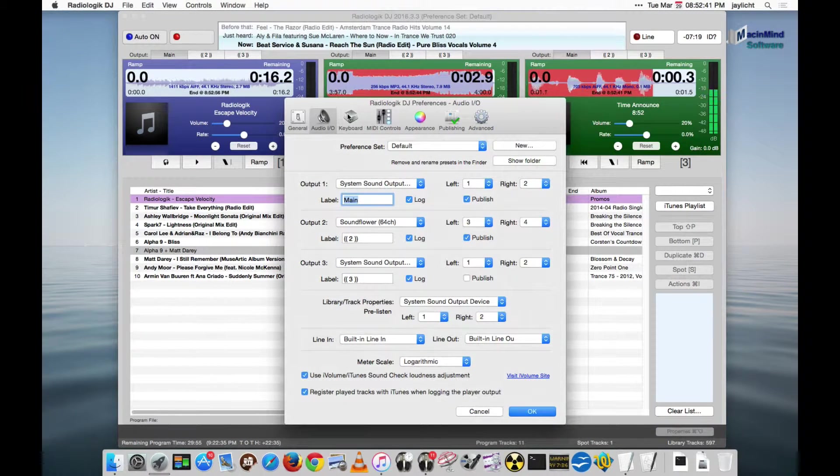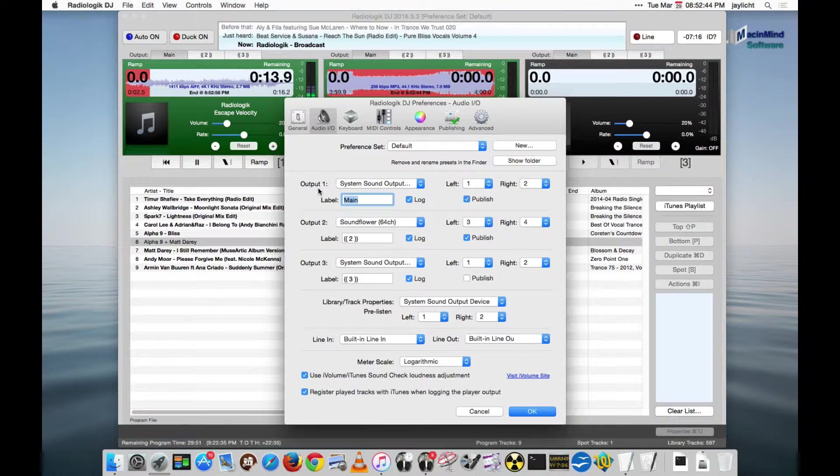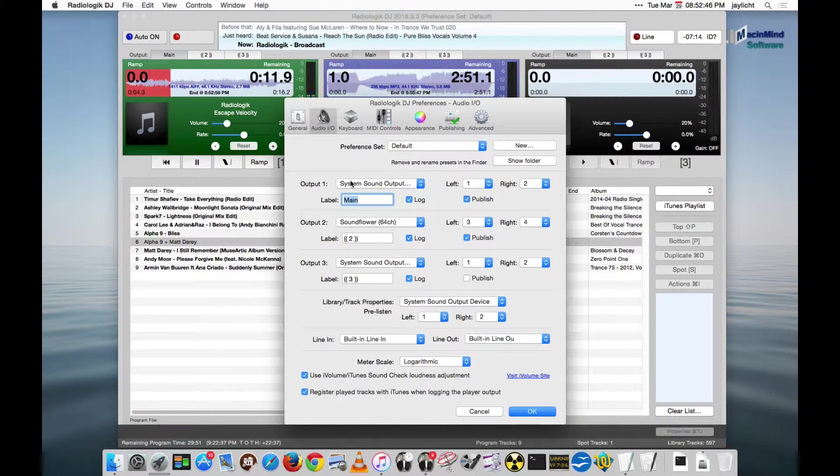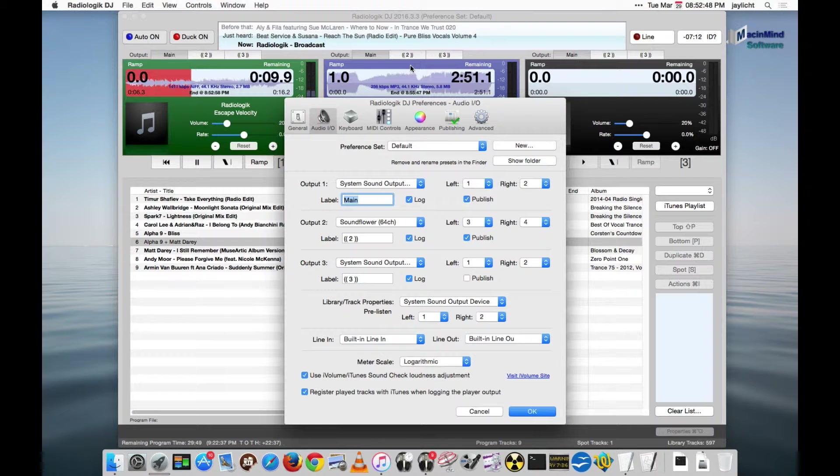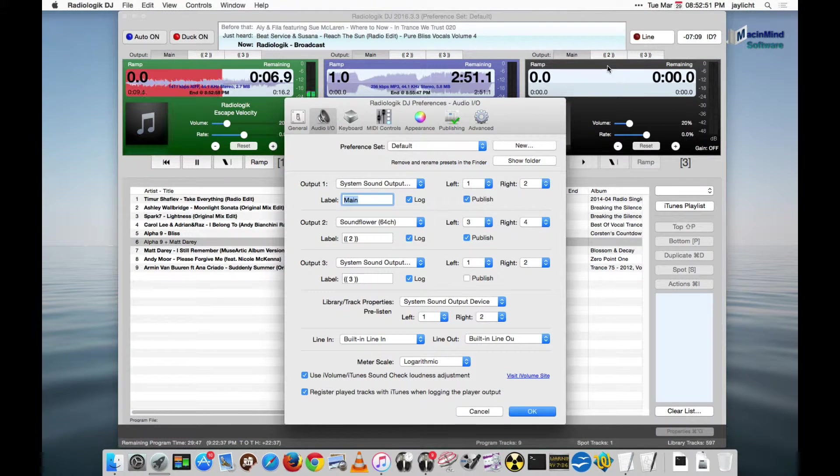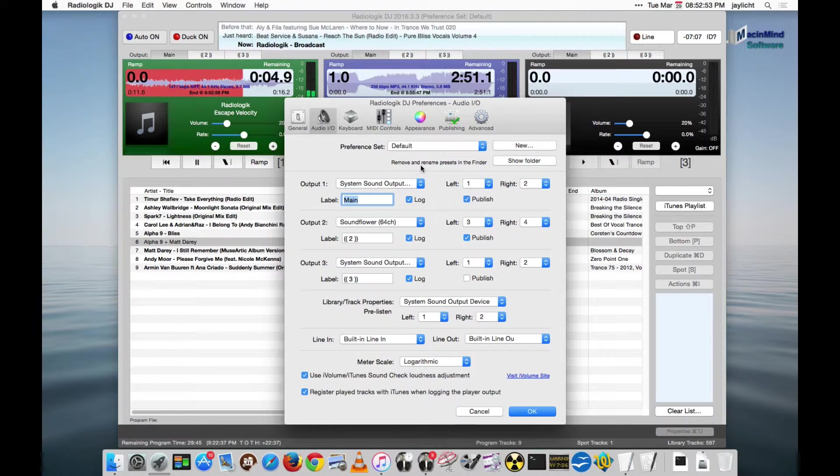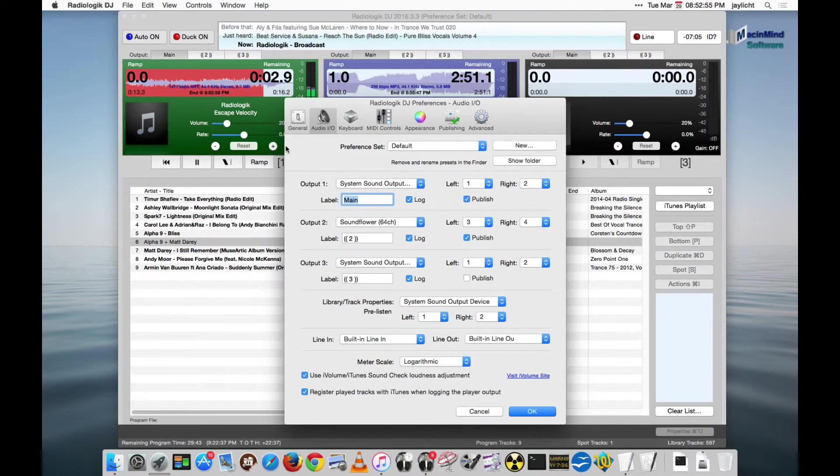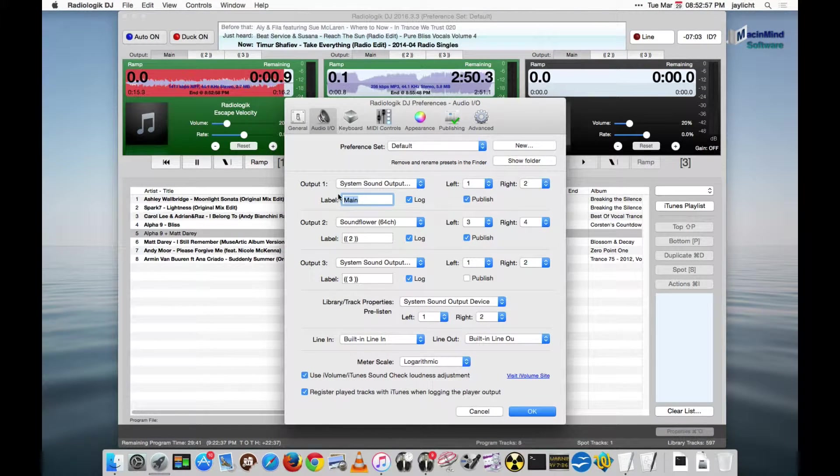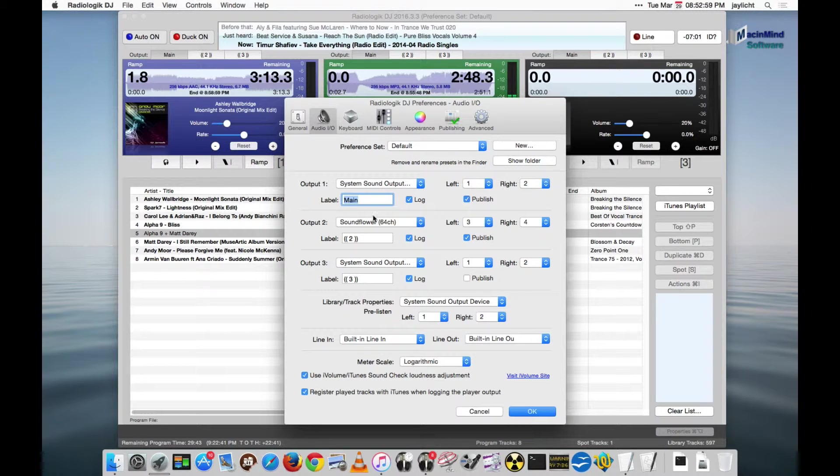Now a common misperception is to believe that output one is for player one, output two is for player two, and output three is for player three. But in fact these are actually independent. You could have it set up that way if you wanted, but here's how you would do it.